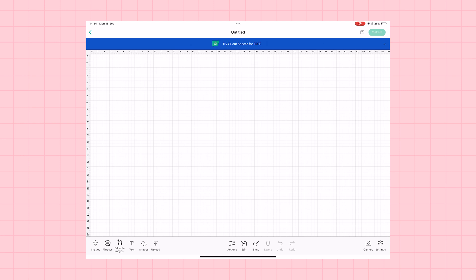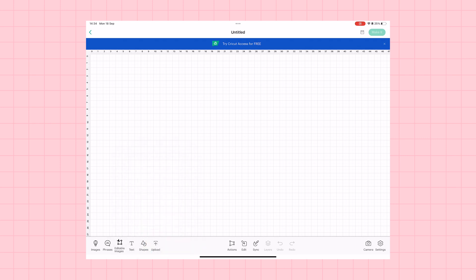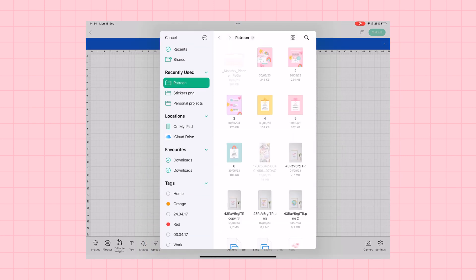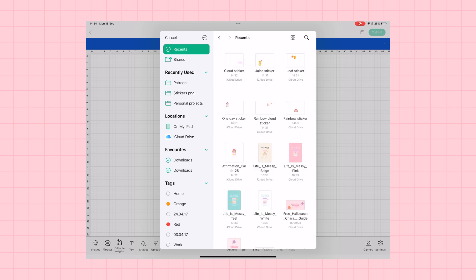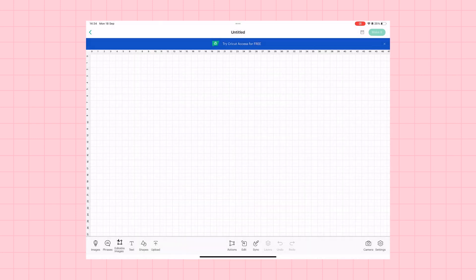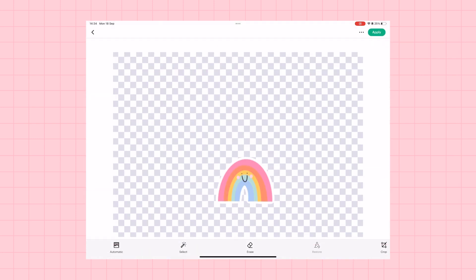In the bottom left hand side of our canvas, we're going to select upload, and then we're going to choose select from files or browse files. And then here on our recent files, we can see our sticker PNGs that we just saved.